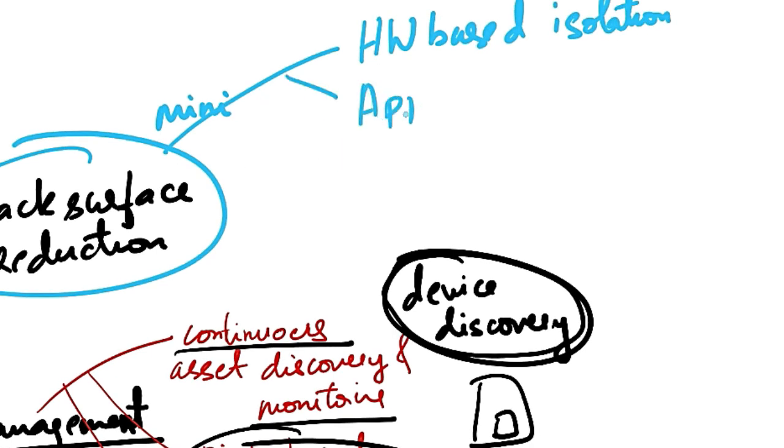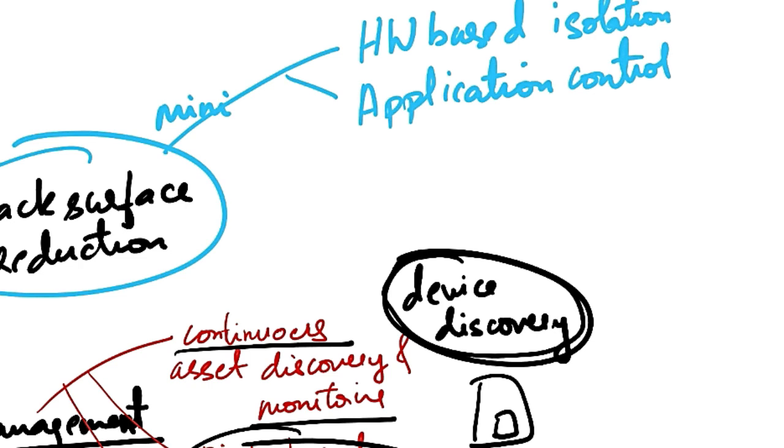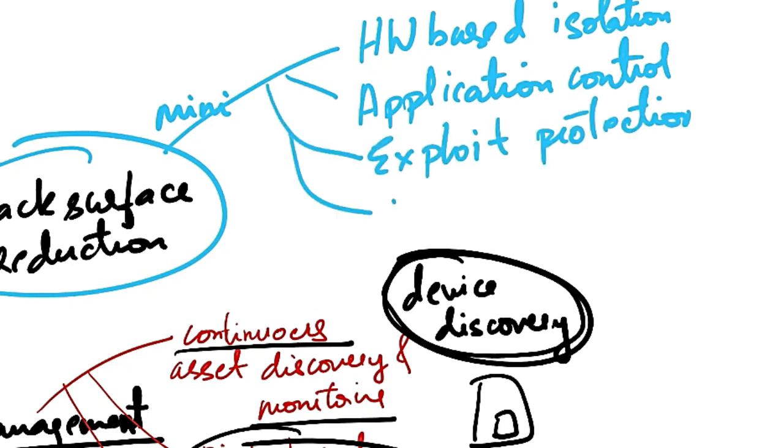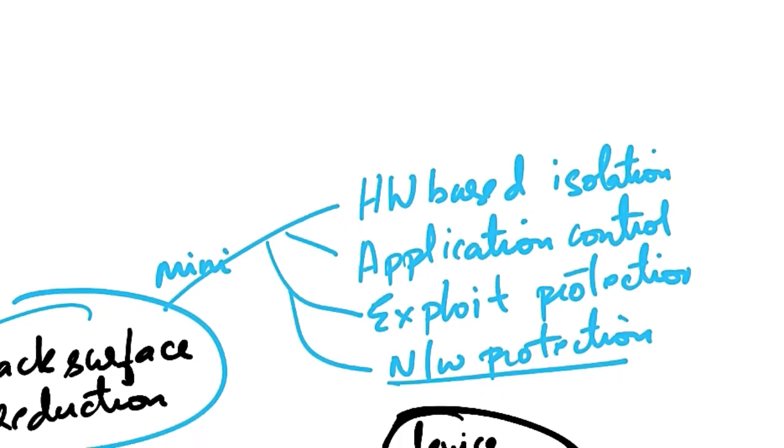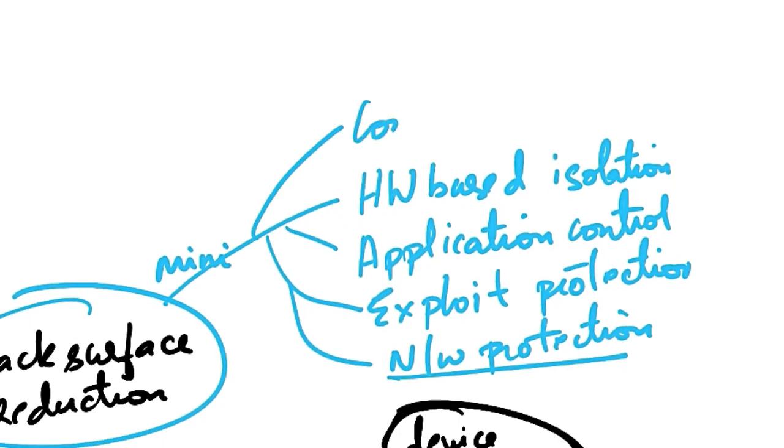Application control. That is, you can control what applications are allowed to run on endpoints. And this will reduce the risk of executing malicious or unauthorized software. Then it includes exploit protection, network protection. Network protection can include blocking connections to malicious domains and IP addresses. And then there is controlled folder access.